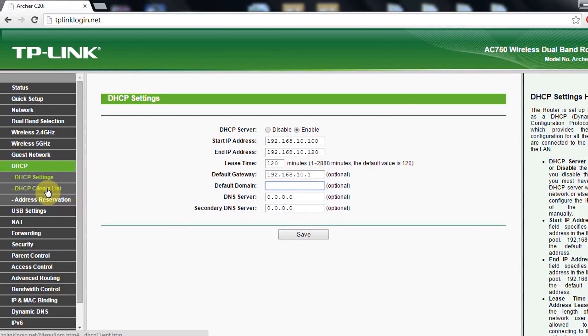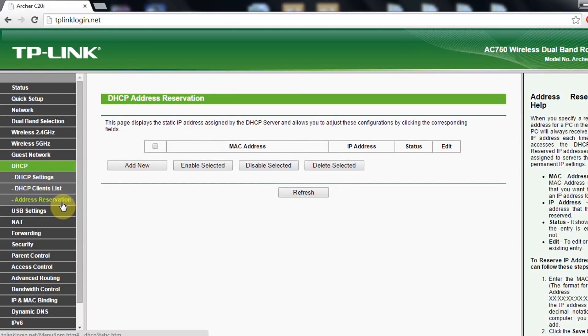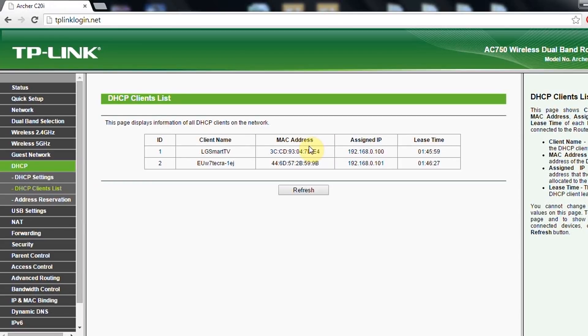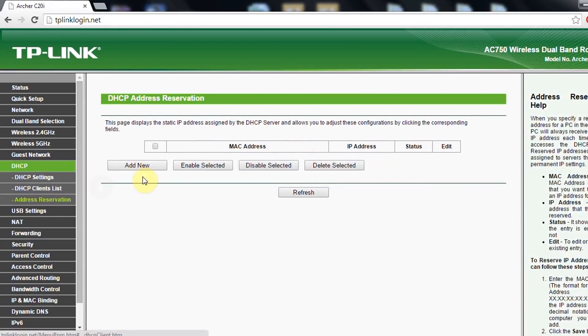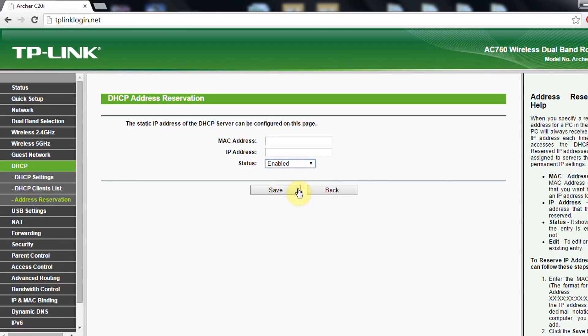Of course, there are some monitoring tools here, like you can see who is connected where. Address reservation, same. You take the MAC address from here and say, okay, my smart TV will be always connected to this IP, and you put in address reservation, MAC address, the IP address, you just say enable them save.